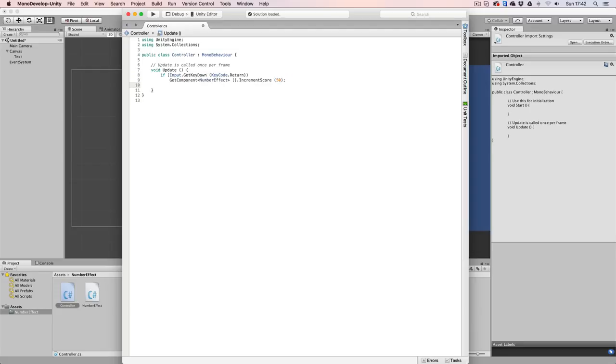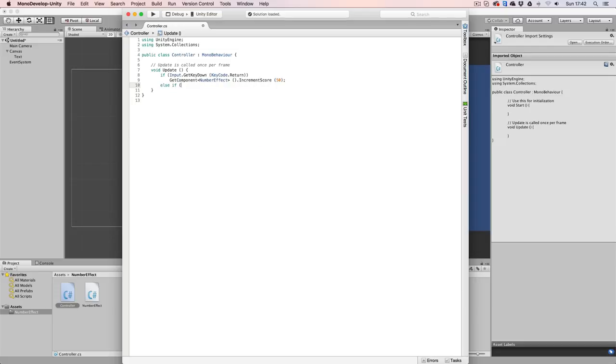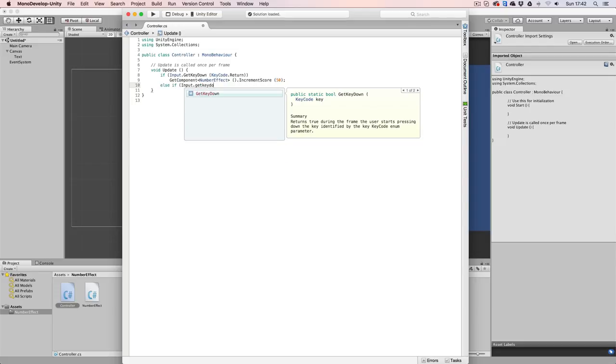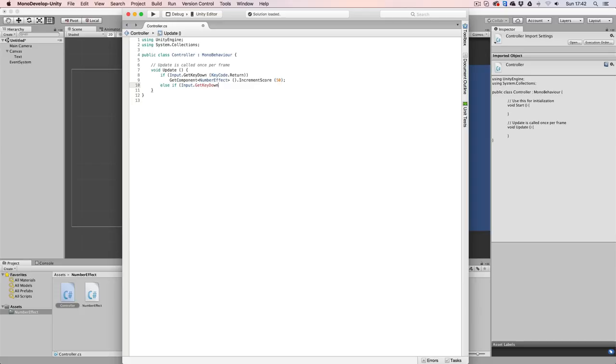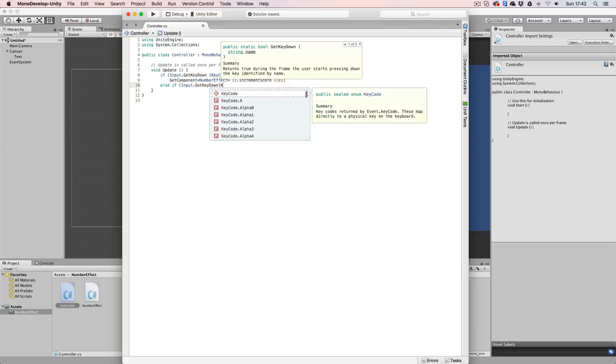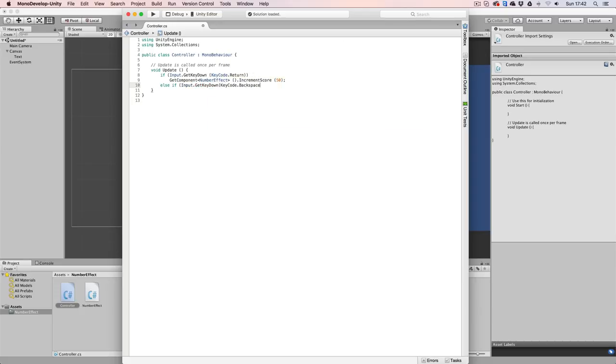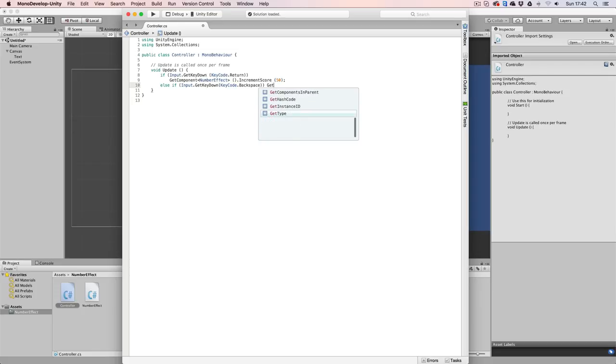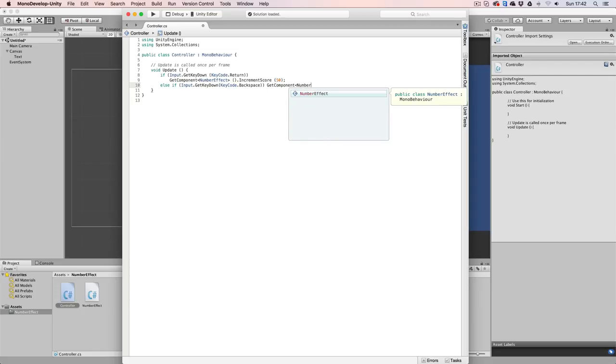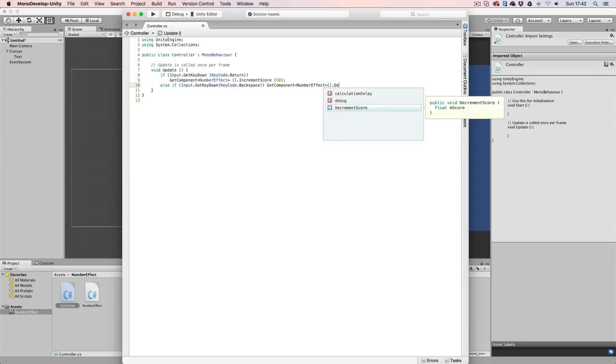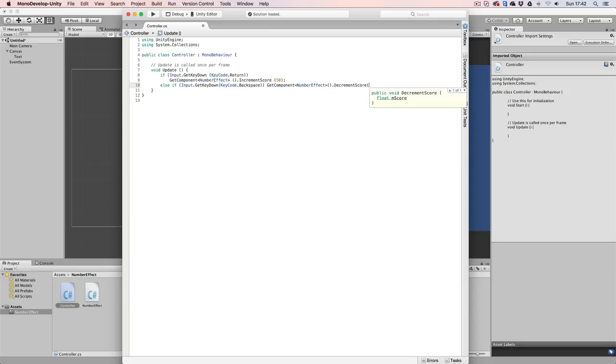Then what we're going to say is else if input.getKeyDown KeyCode.backspace. In that case, I want to decrease our score by 50. So again, we say, getComponent, numberEffect. And then we're going to say decrement score and again, give it a value of 50, like that.